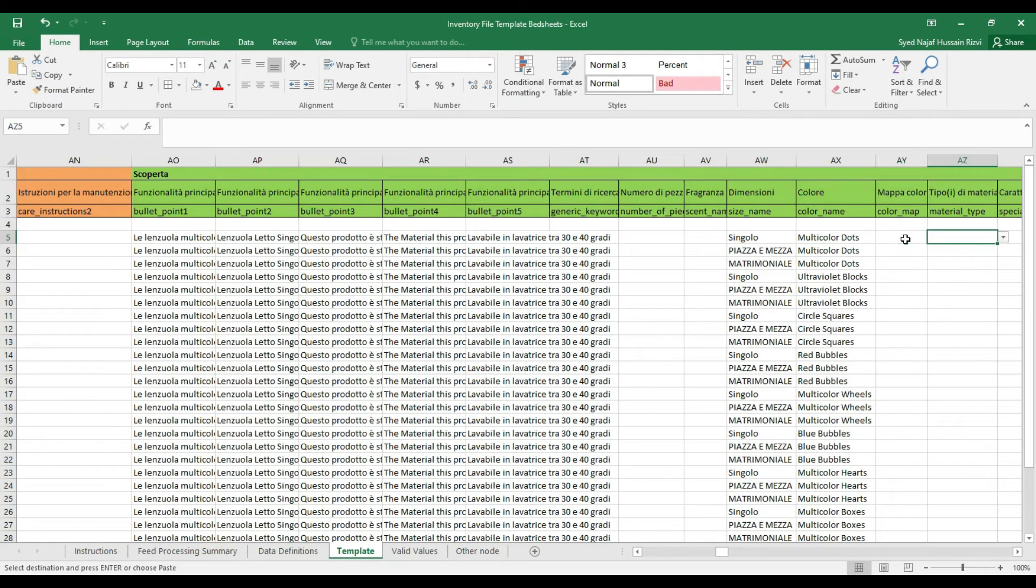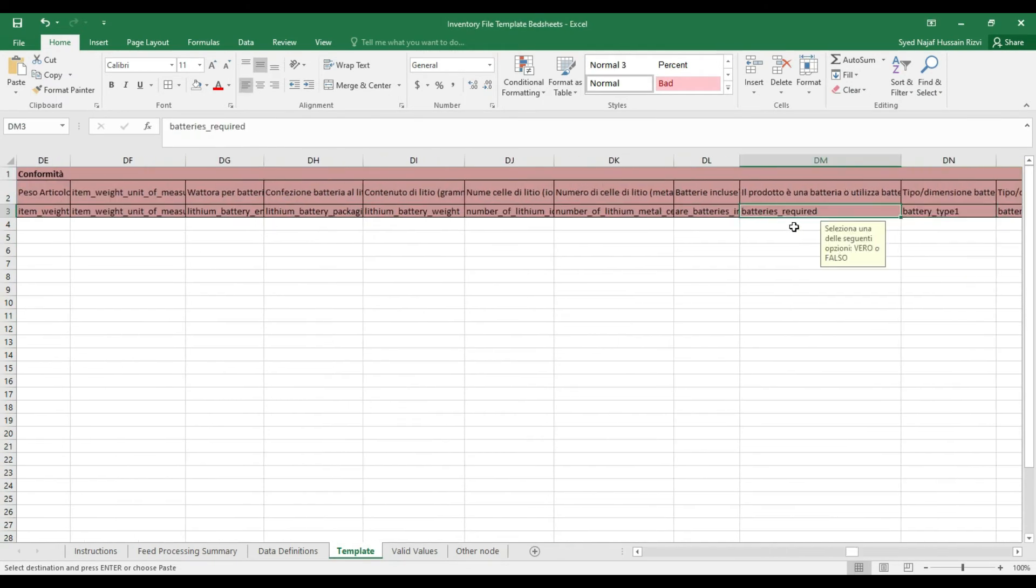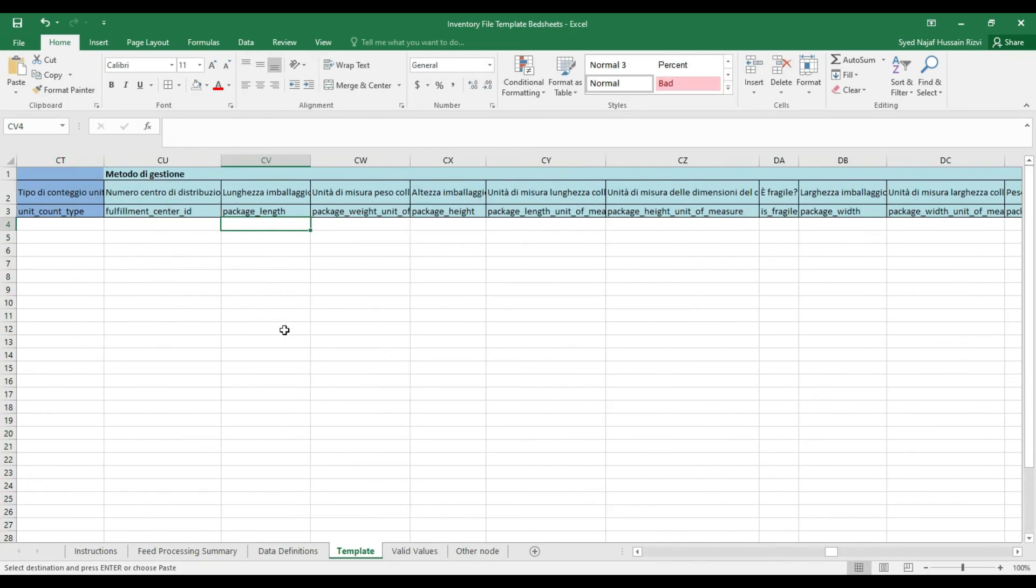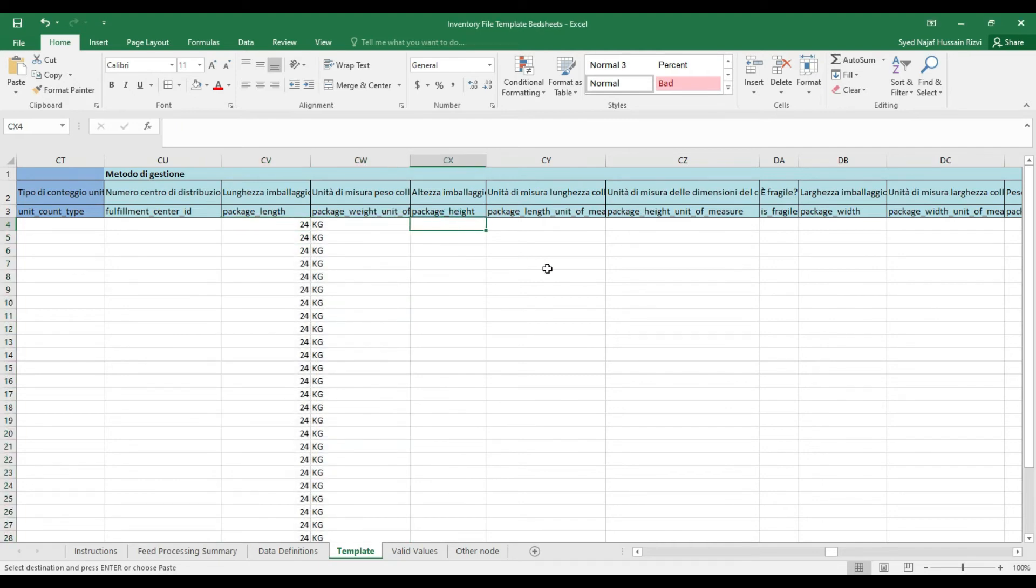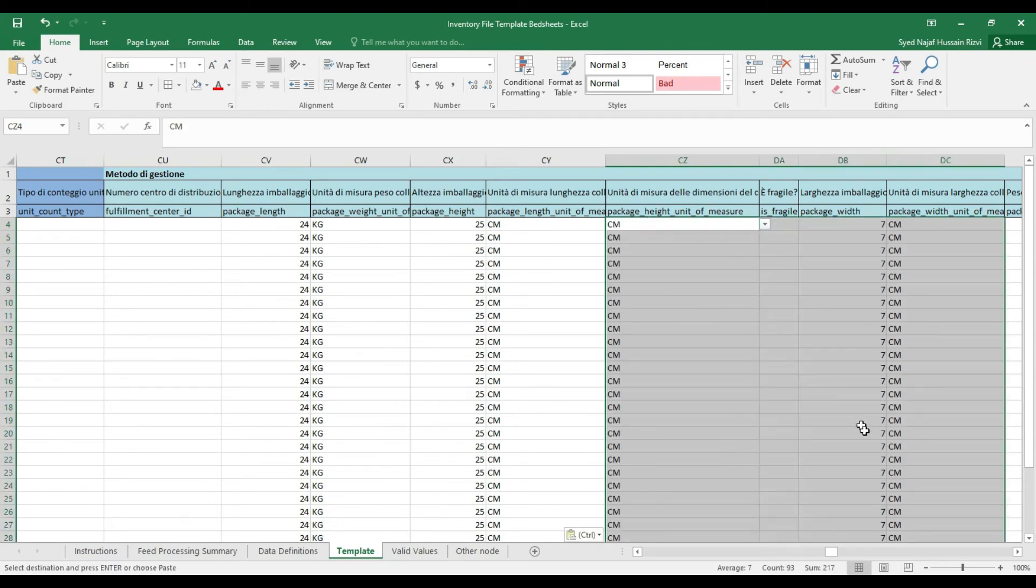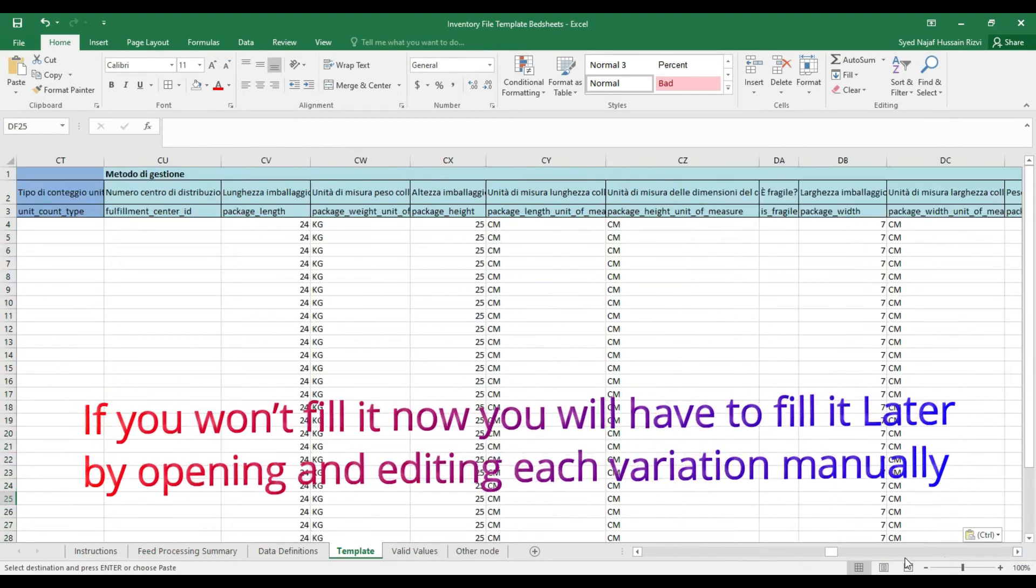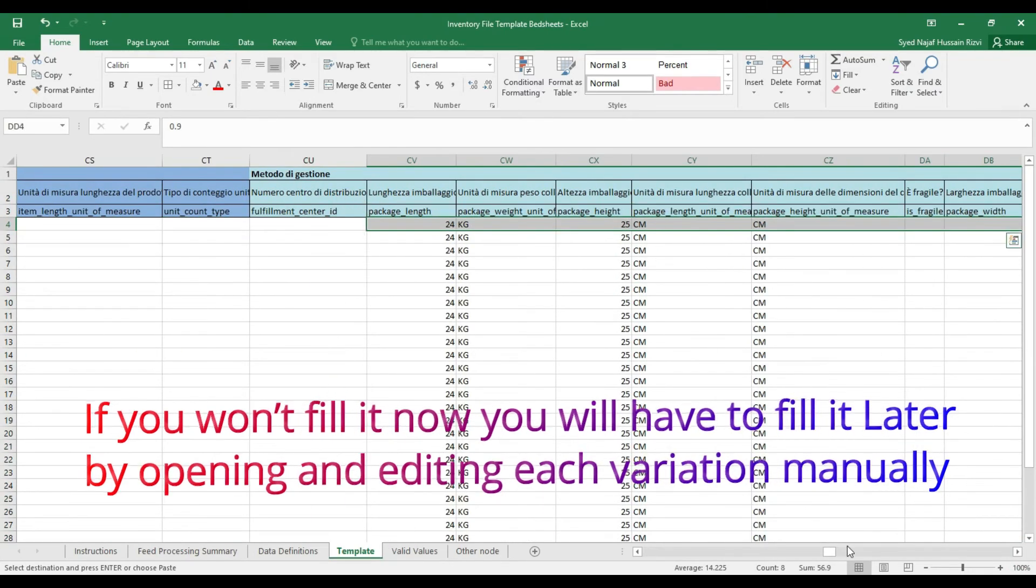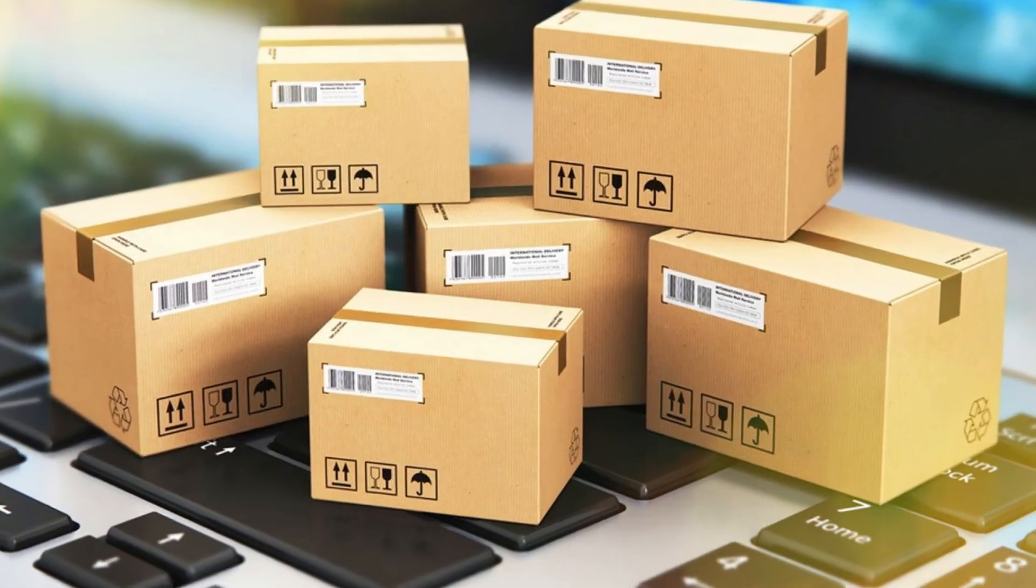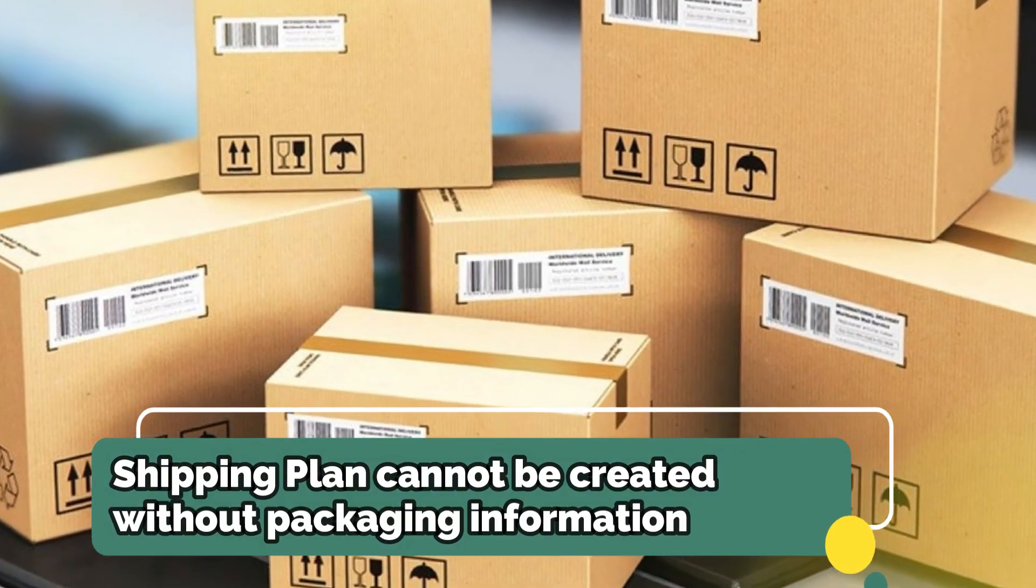Go to the battery section. Batteries required: indicate no to all. Last but not least, come to the FBA section and add the package length, width, height, and weight. Most of the people leave it empty assuming it's extra information. If you don't fill it now, you'll have to fill it later by opening and editing each variation manually. That's going to consume a lot of time because you cannot create a shipping plan without this information.